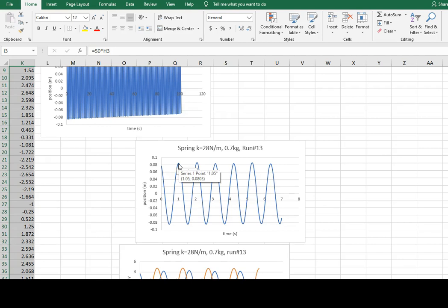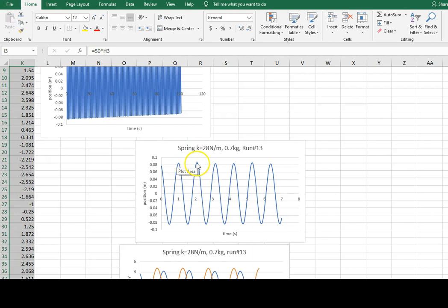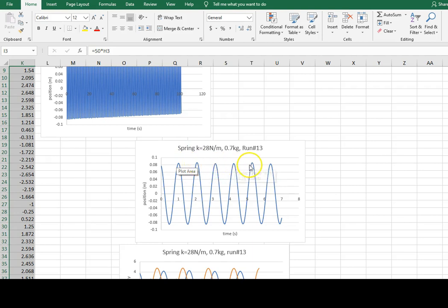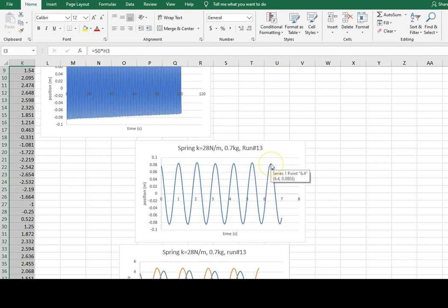Count out five complete oscillations. One, two, three, four, five.